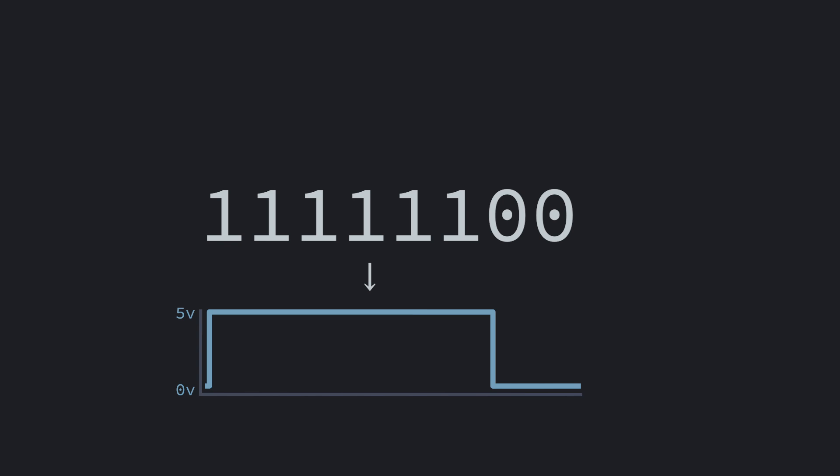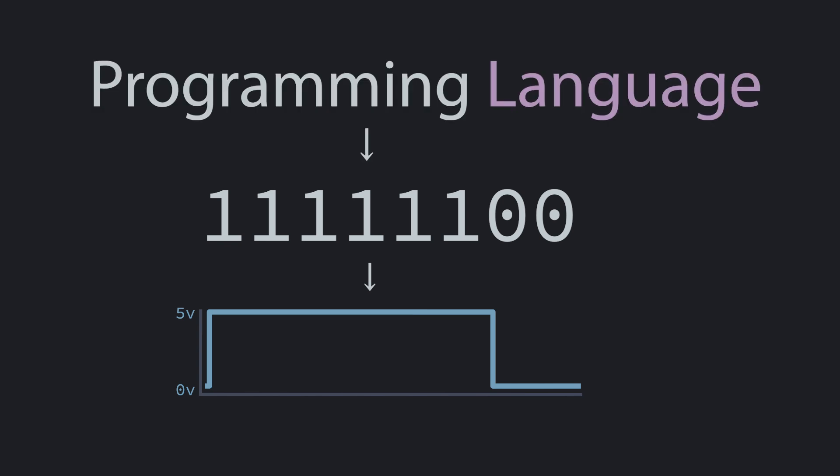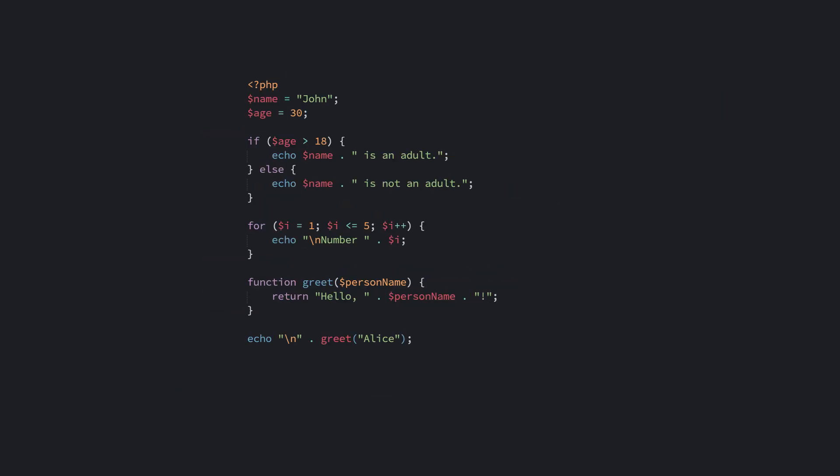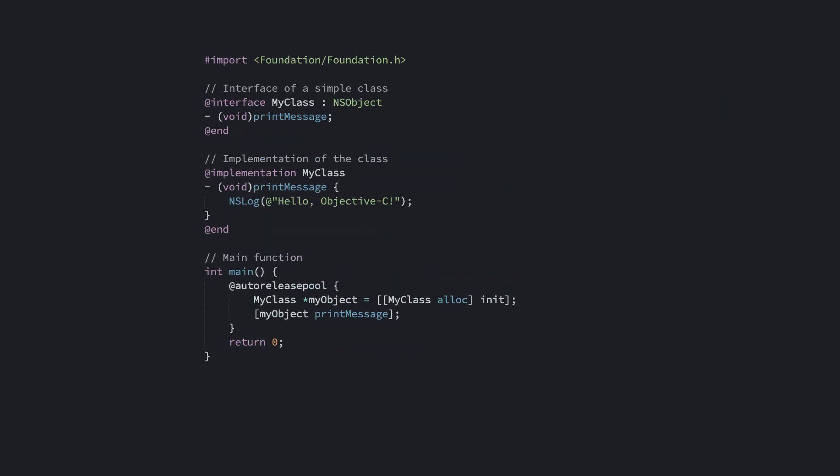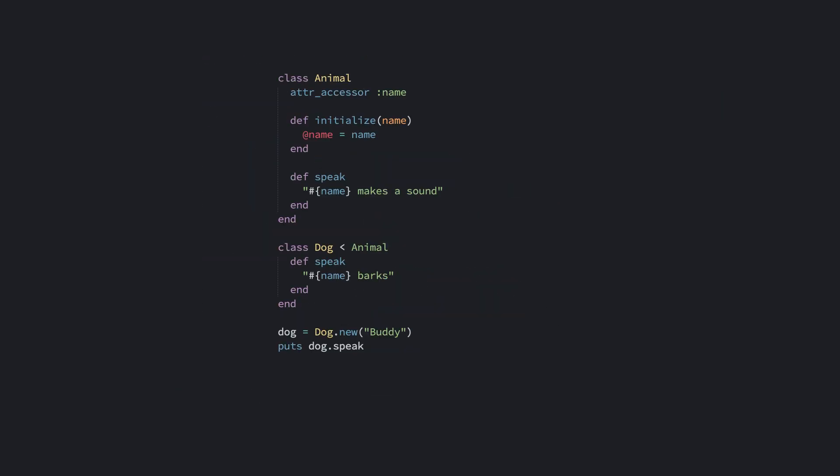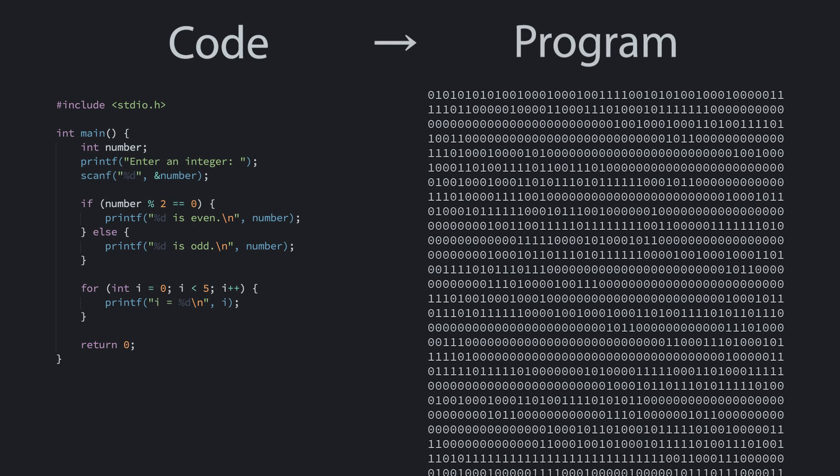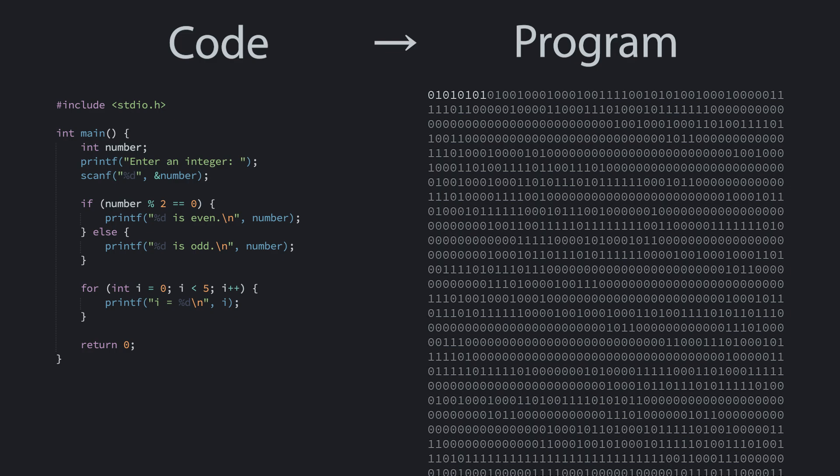To make programming computers easier, computer scientists have created another abstraction, the programming language. There are many programming languages out there, but most of them contain English words alongside some symbols. Reading and writing this is a lot easier than trying to decipher binary. We call the text of the language code. The code is then used to build a program, a bunch of binary, that the computer runs.